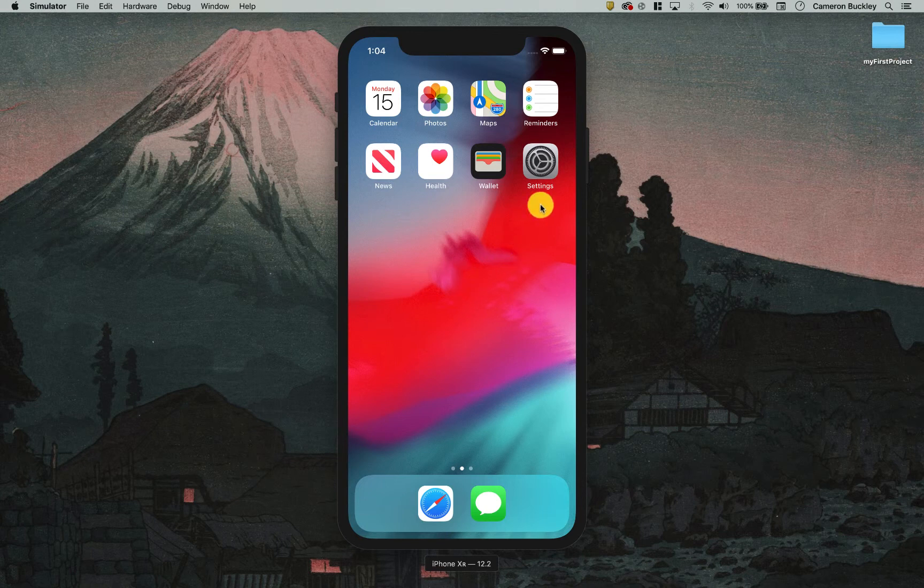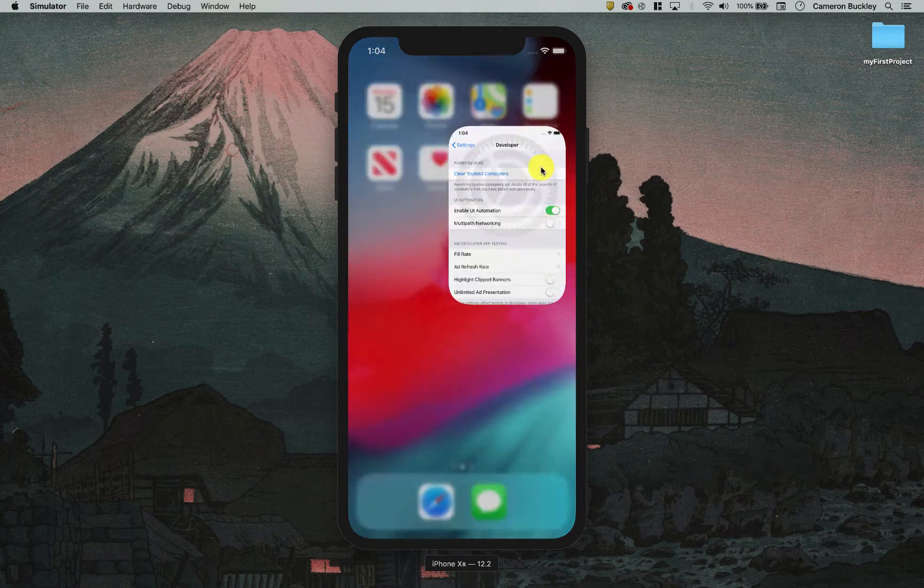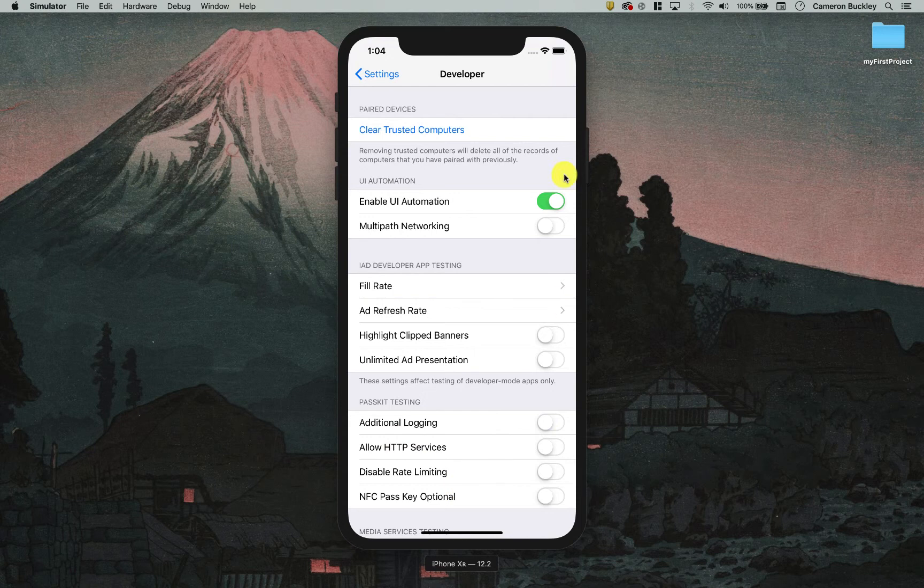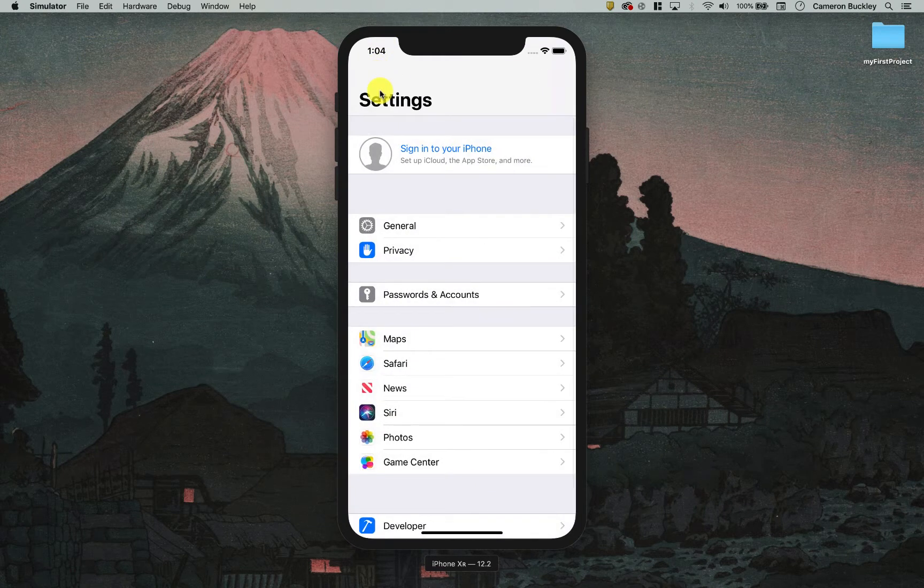I'm going to actually use the settings app on iOS as an example. So I'm going to tap settings. What happens is it pulls up this settings screen.